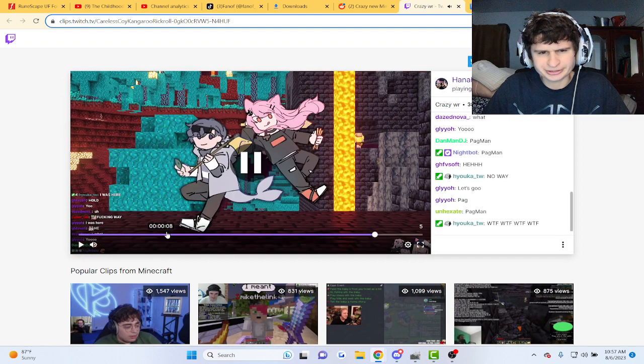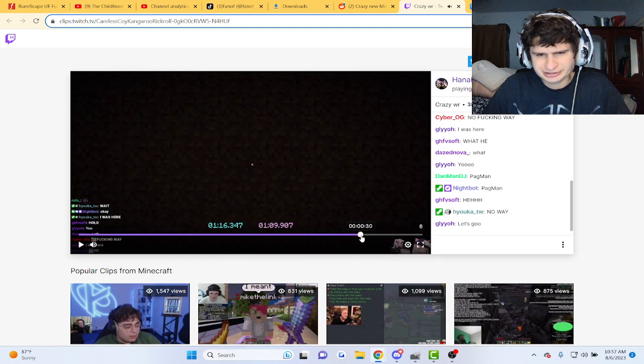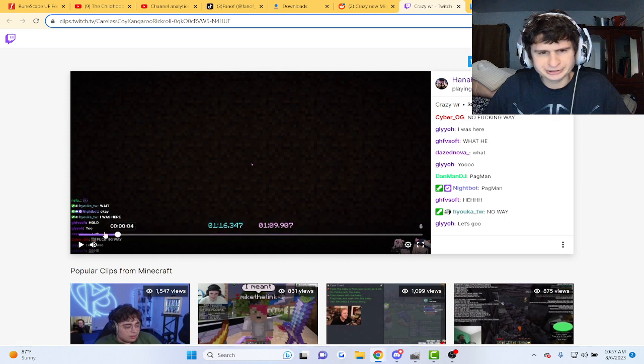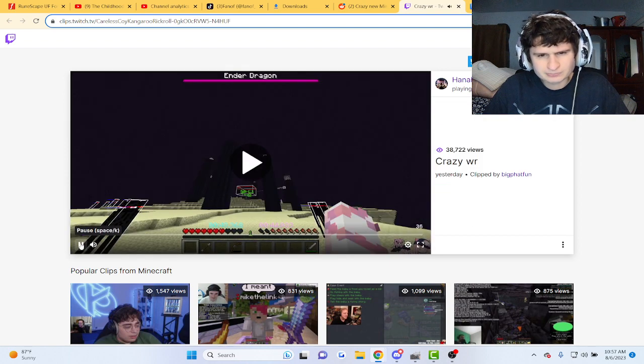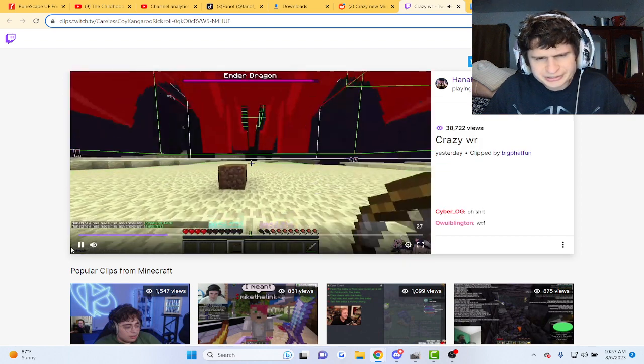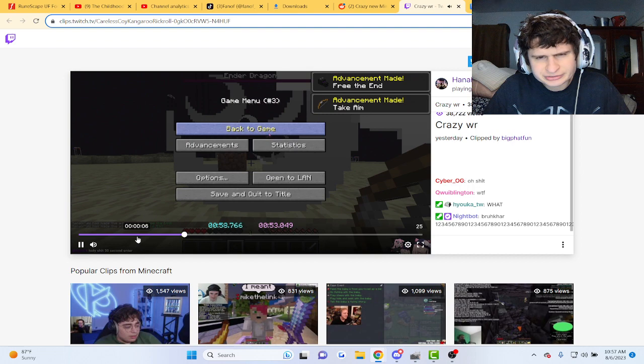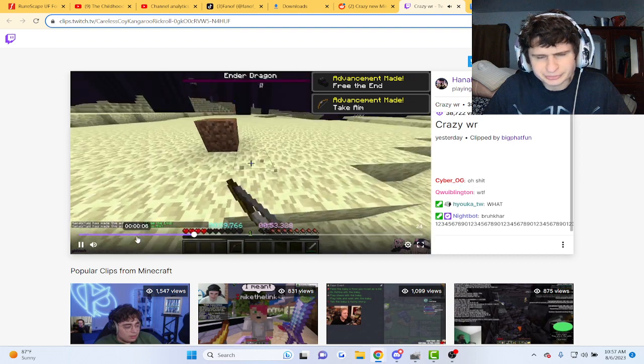This is a world record, by the way, guys. 109. Guys, that... How did he... Oh no, he paused.